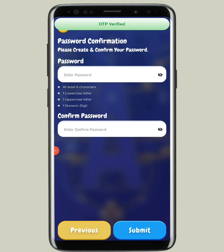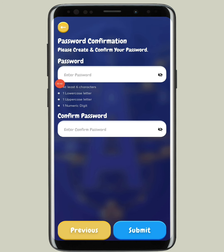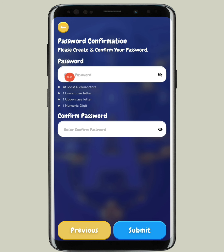After that you have to create a password — this is very important and needs to be remembered. You need at least six characters with one lowercase letter, one uppercase letter, and one numeric digit. Once you do that, tap on the Submit button.